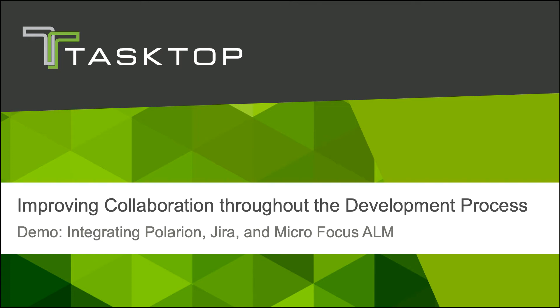Hey, it's Naomi from TaskTop. Today I'm going to show you how TaskTop integrates Polarian, JIRA, and ALM to improve traceability and collaboration between business analysts, developers, and testers throughout the development process.